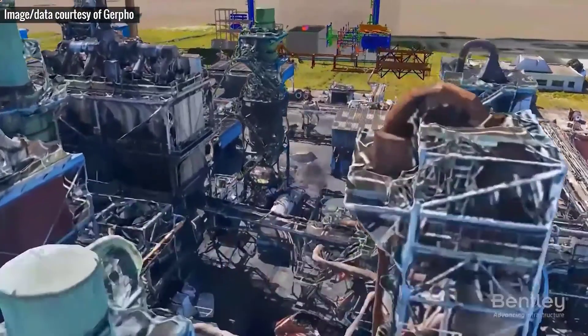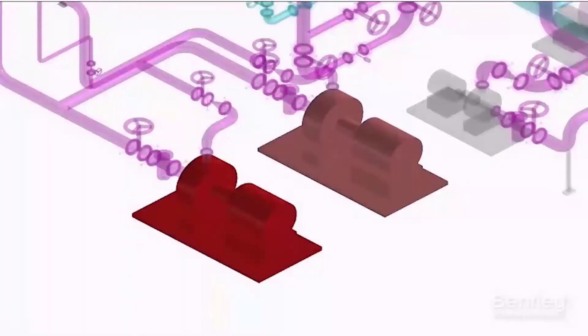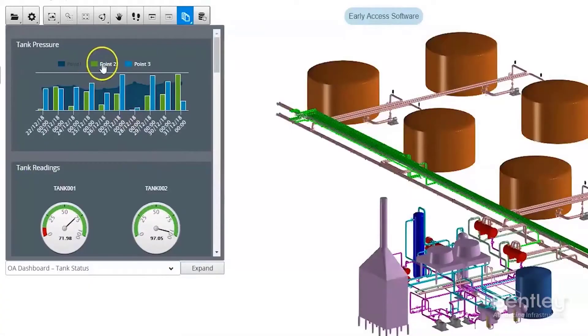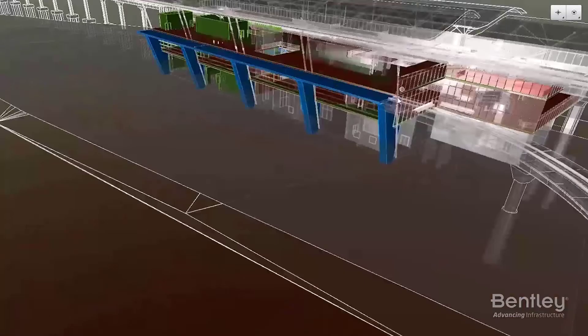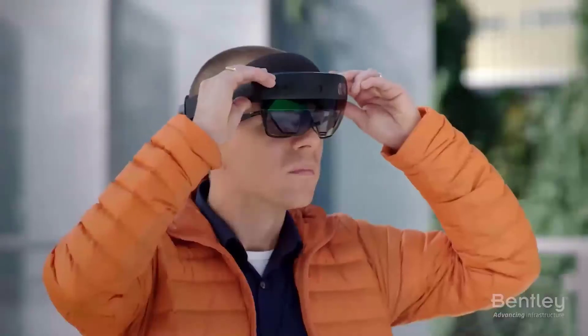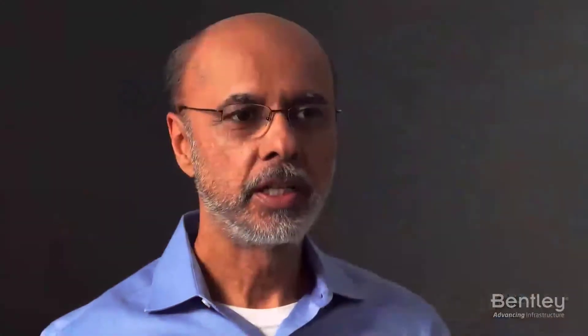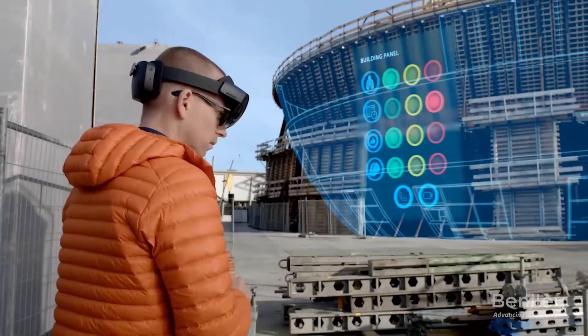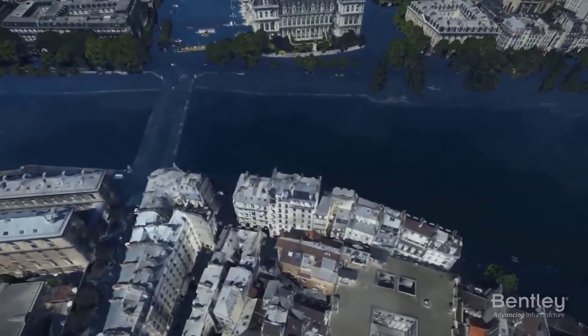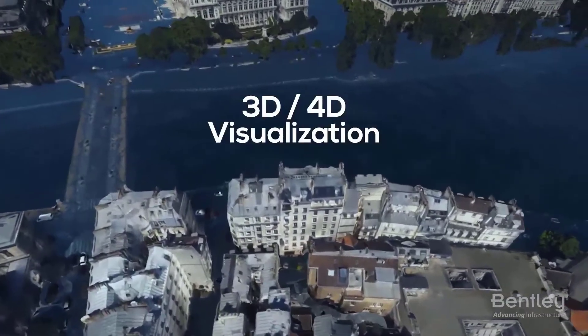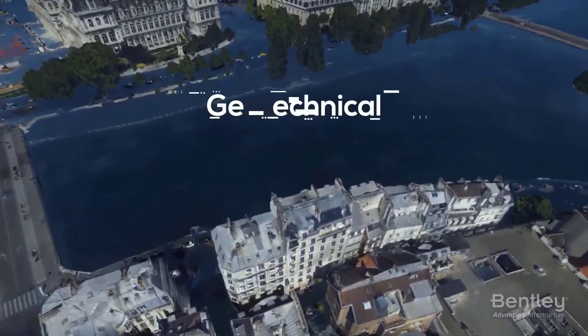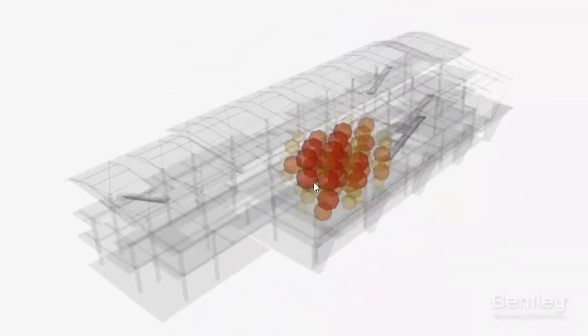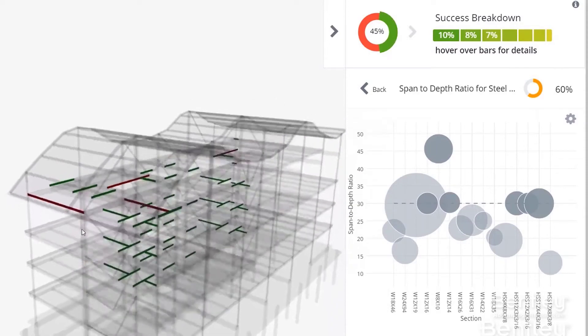Typically, digital twins can be synchronized from multiple sources, including sensors and continuous surveying, to represent near real-time status. This synchronized data can be used to gain valuable insights to more fully understand the physical asset. Infrastructure digital twins, or iTwins, are emerging now because of a convergence of technologies that enable an immersive and holistic view of infrastructure, including 3D and 4D visualization, reality modeling, mixed reality, and geotechnical engineering. Bentley's goal is to enable a digital twin ecosystem that will improve our understanding and transform the performance of the world's infrastructure.